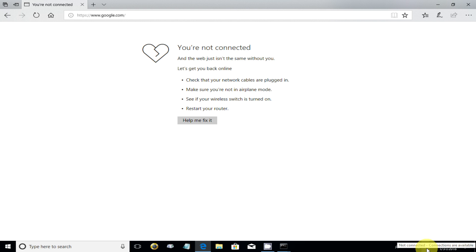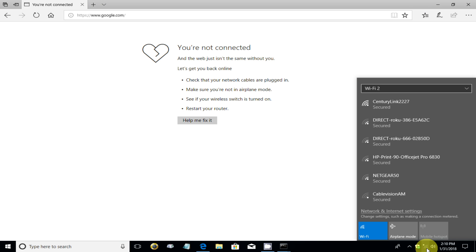So in order to get back onto the network, I've got to go down here, click on the Wi-Fi icon, go up here and click on CenturyLink, which is my modem.